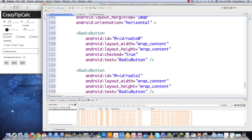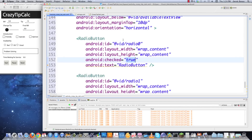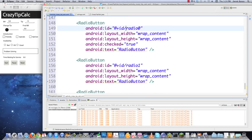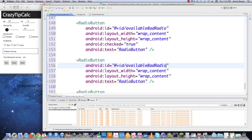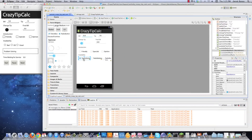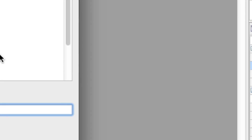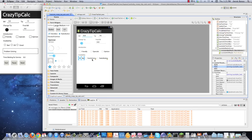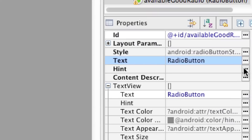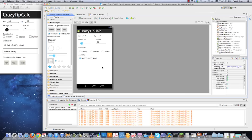In the XML I'll name the radio group 'available radio group'. For the radio buttons, I'll put 'available radio' — the first one set to 'bad', copy that, paste and call it 'OK', then paste again and set it to 'good'. Jumping back into the graphical layout, the buttons don't have the right names yet, so I go in and correct them: 'available bad radio button', 'available OK radio button', and 'available good radio button'. All those are now set up.